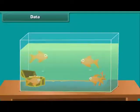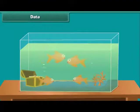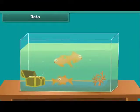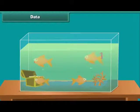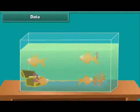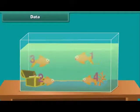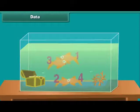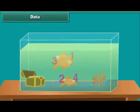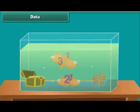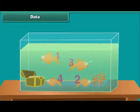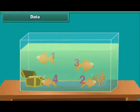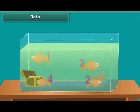Now let us find the data count of orange fishes in a tank. How many are there? 1, 2, 3, 4. 4 fishes. Hence, the data is 4. Number of orange fishes is 4.